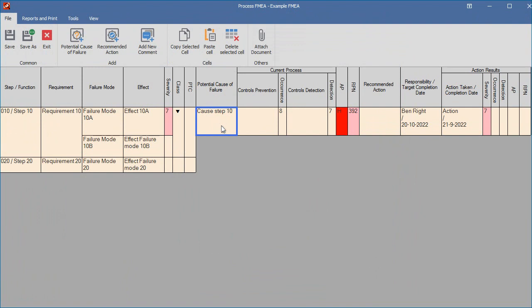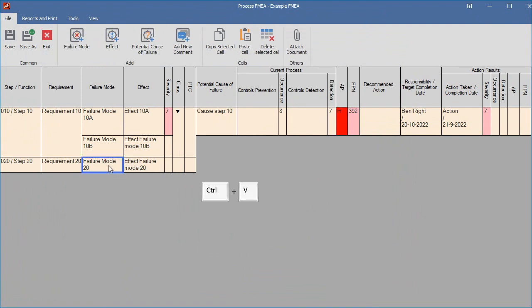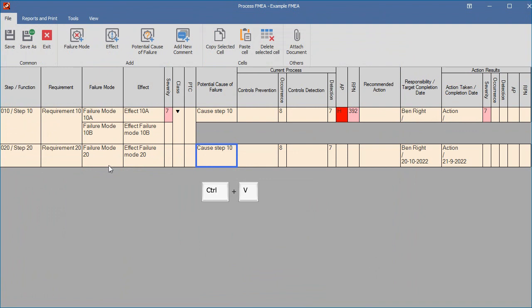Then select a cell to paste the selected cell to, and press Ctrl and V, or select the menu option File Paste Cell. The cell will be pasted below the selected cell, or as the last cell in the branch.